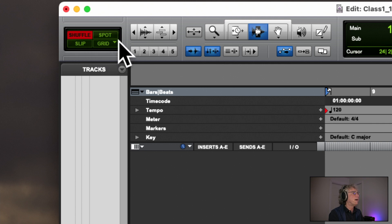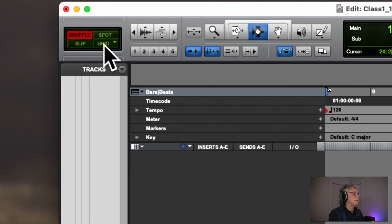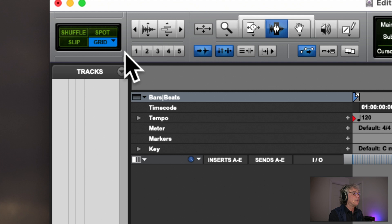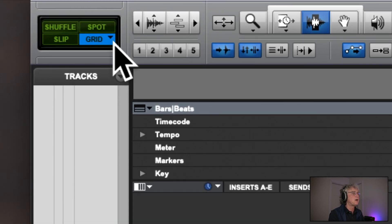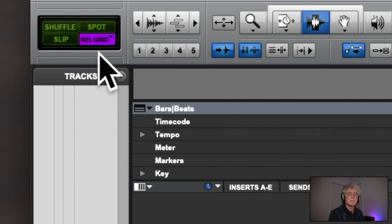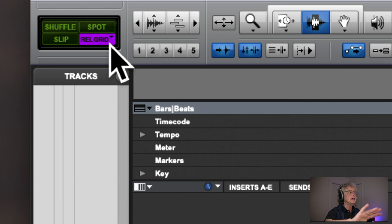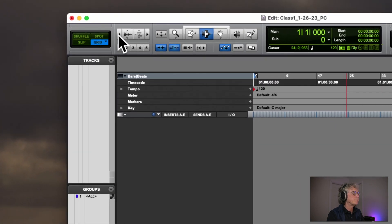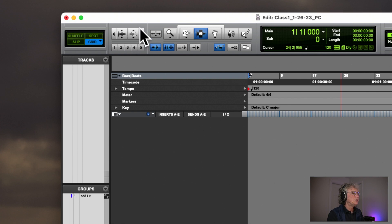On the far left are four edit modes: Shuffle, Slip, Spot, and Grid. I'll go over these in detail in the coming weeks, but for our first few projects we are going to be working in Grid mode. If you click Grid mode again it changes to purple and says Relative Grid — you don't want that. Just keep it on the blue Grid.